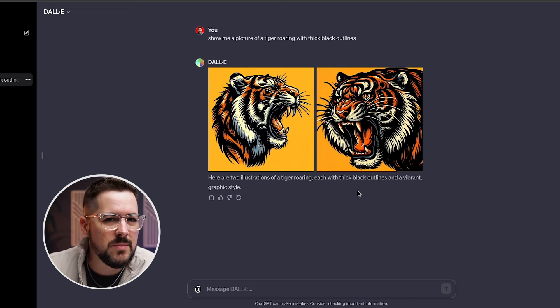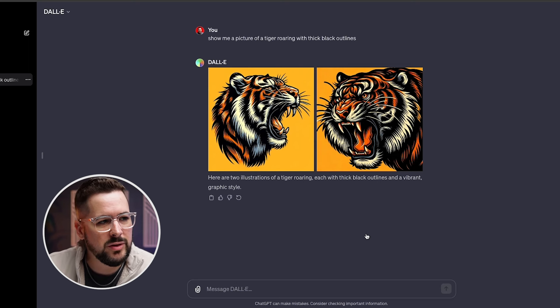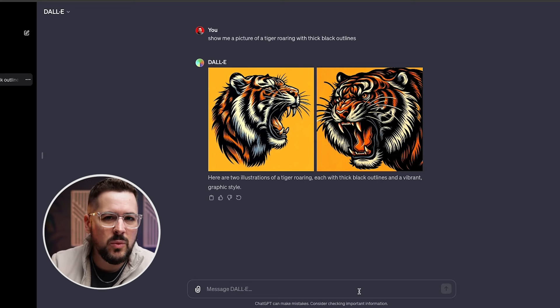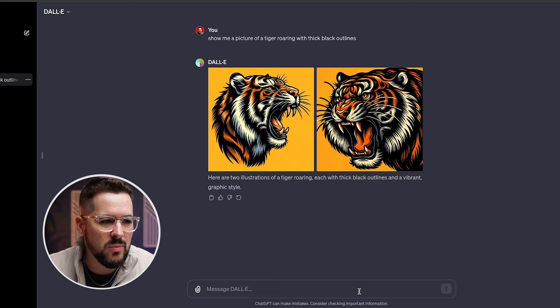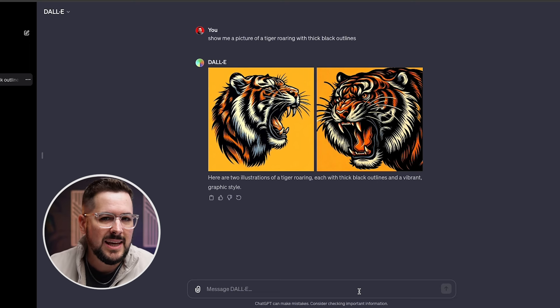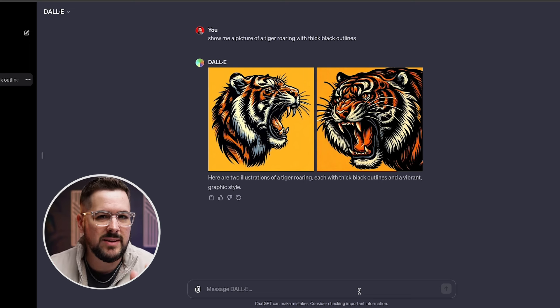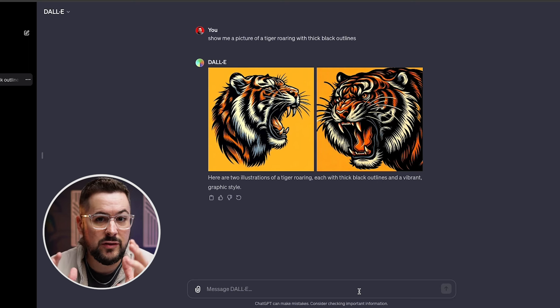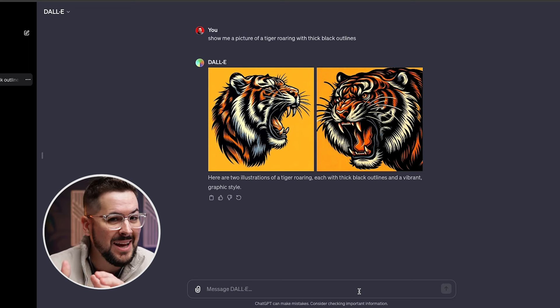So one thing I'm noticing here is that the tiger is sideways in both of these pictures. So as I would with a graphic designer, I would go back and say, can you change this? Can you make the tiger face, you know, face forward?